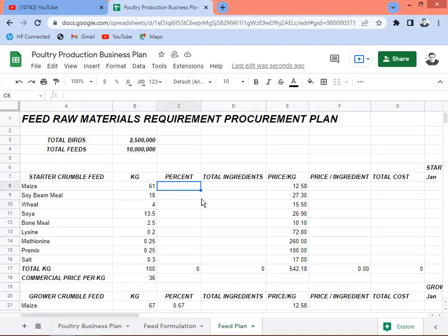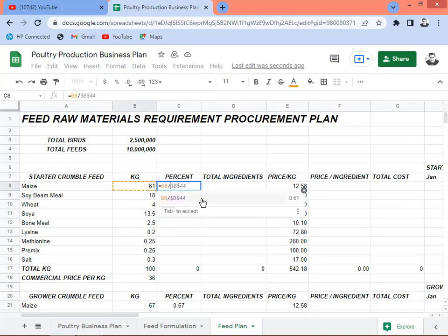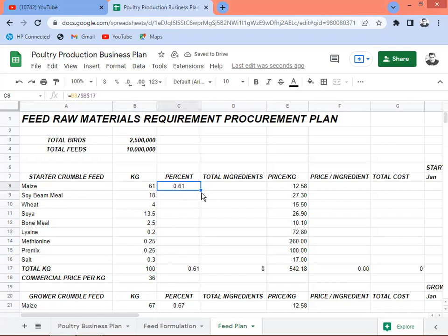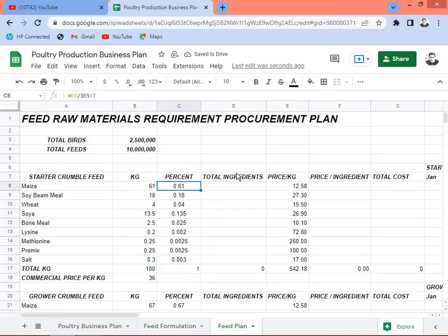We need the percentage for each ingredient in the formulation. Just divide the kilogram by the total 100 kg, then press F4 to set an absolute reference, then enter and copy it down. So for maize we include 61%, soybean meal 18%, wheat 4%, soya bone meal, lysine, and so on — getting to 100%.